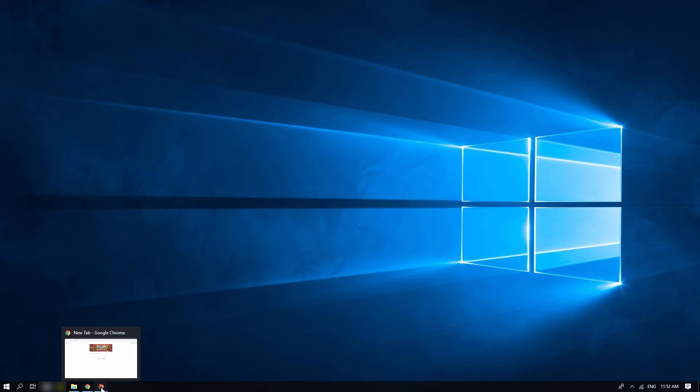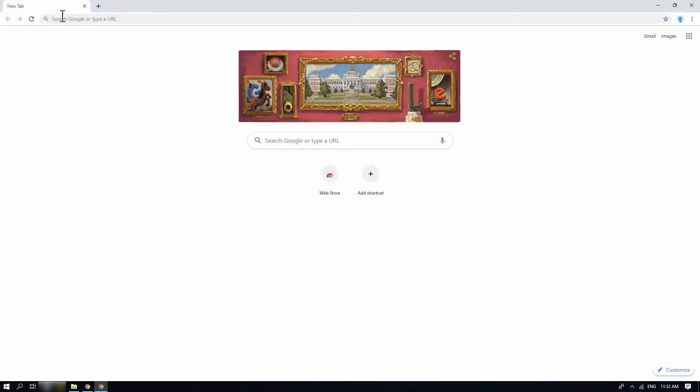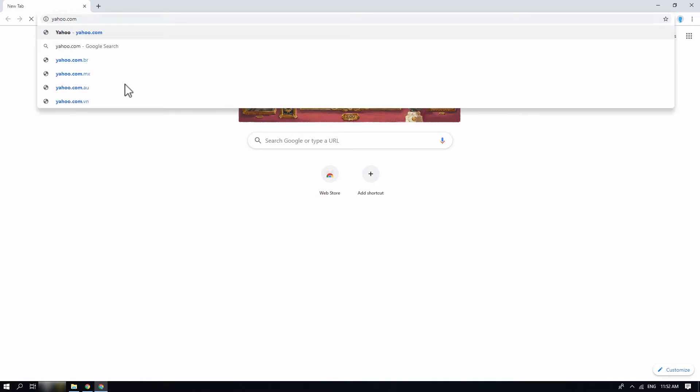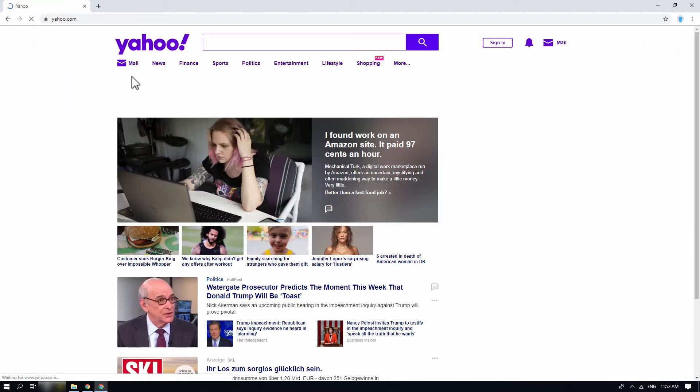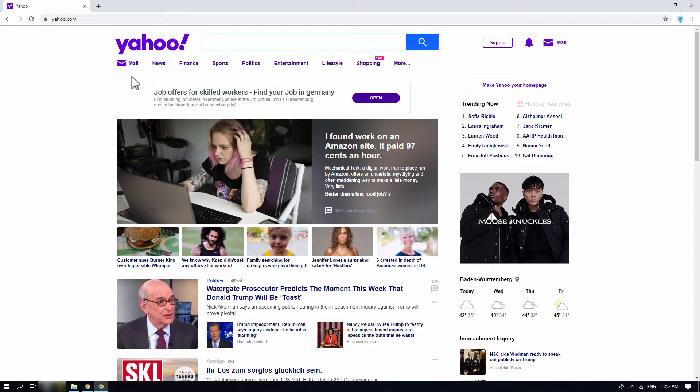To begin with the procedure, open a web browser and go to yahoo.com. Also, you can open the Yahoo app in your mobile device.